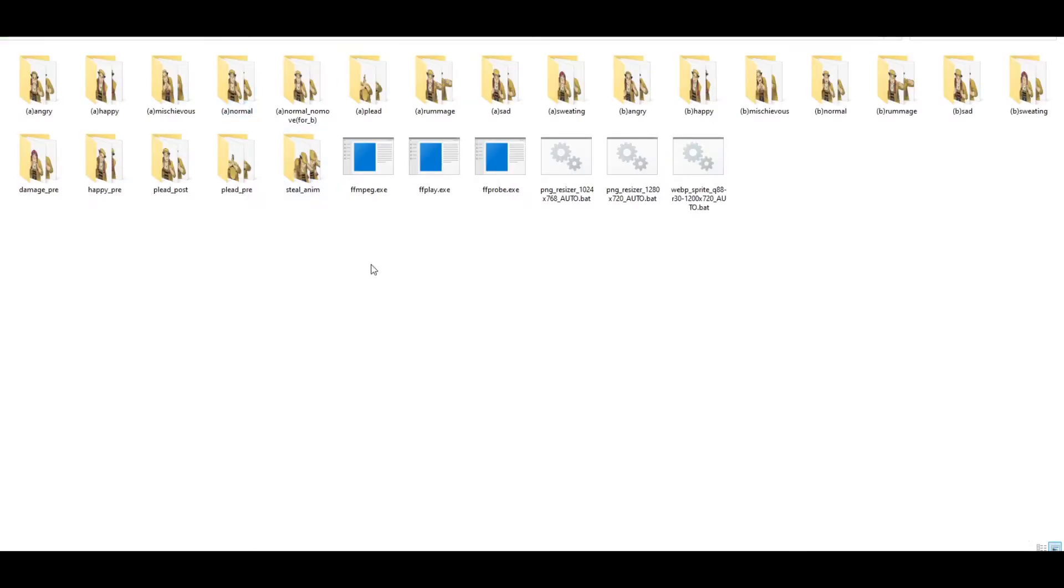The first thing you will need are these three .exe files. You'll never have to run them, but you will need them in your folder.